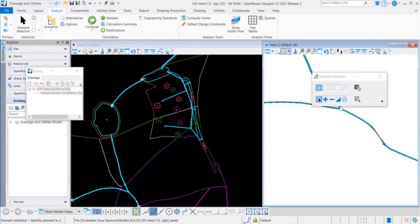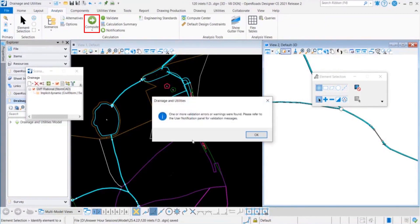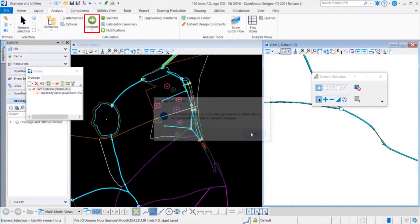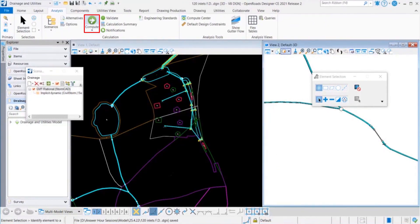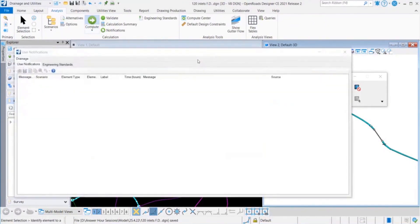Let's go ahead and validate and compute the model. Validation will help you in determining any data entry issues.